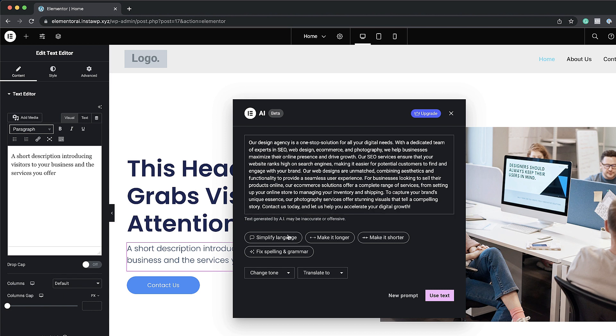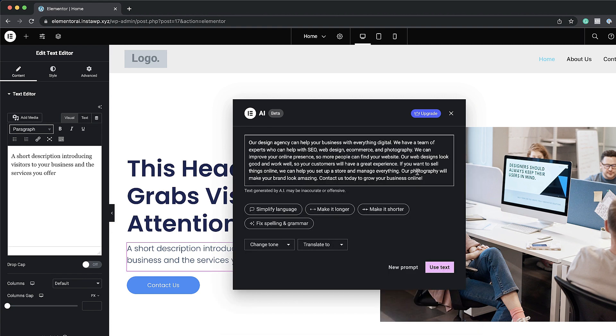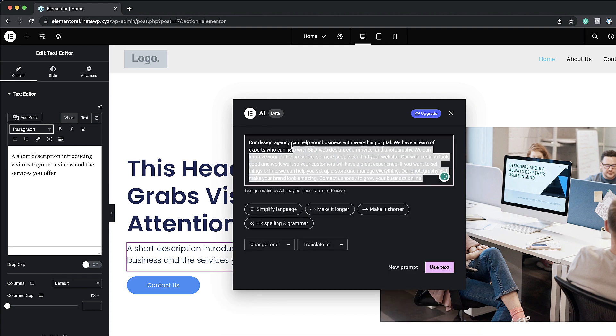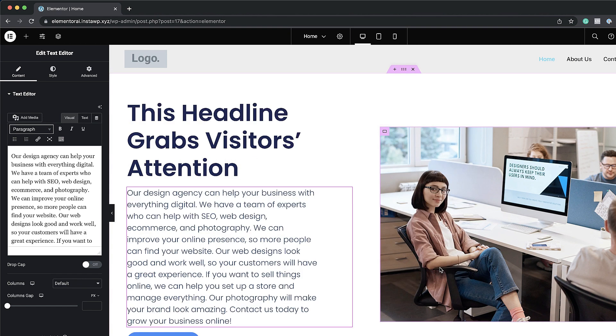Okay so now straight away over here you can see we have the option to simplify the language which I think is also really cool. Let's go ahead and do that. I think I'm happy with that. So I'm going to copy this because I'm going to need it later. So I'm going to say use text. So that now has gone on my description.